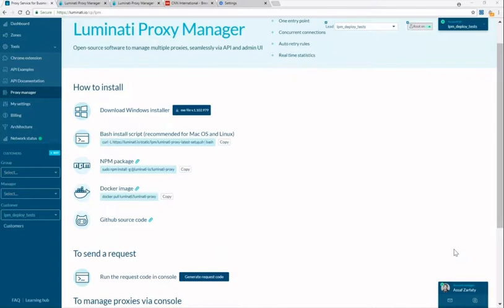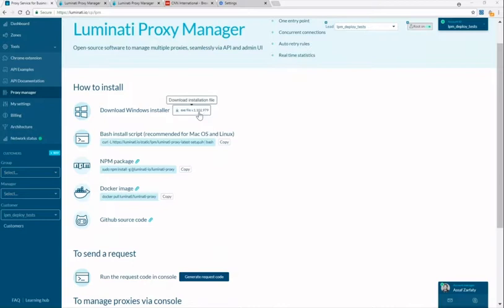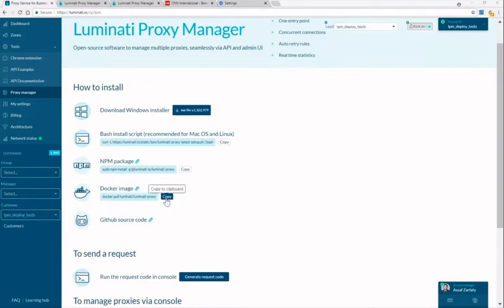So what is a proxy manager? The proxy manager is a tool to manage your IPs, ports and the interaction between your crawler, proxy, peers and target website with no need for development efforts. Luminati's proxy manager is open source and can be downloaded for Windows here or for NPM here, GitHub and as a Docker image.